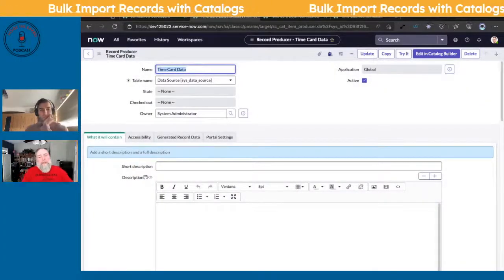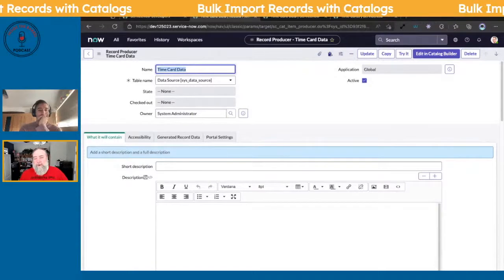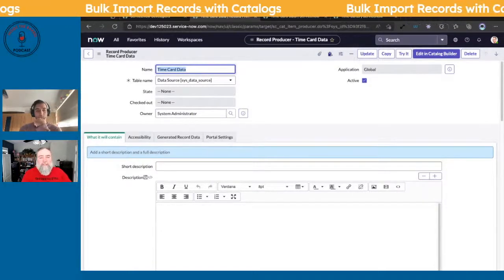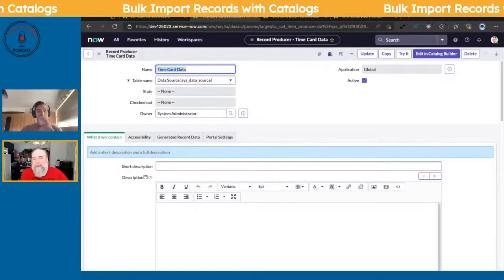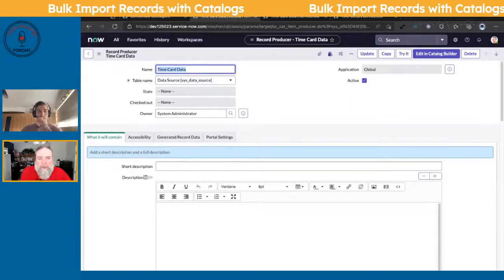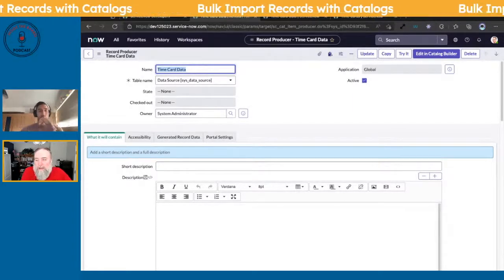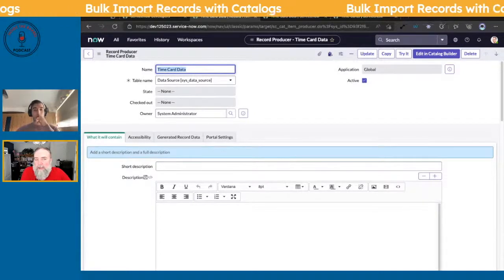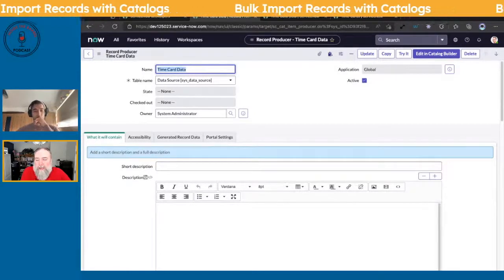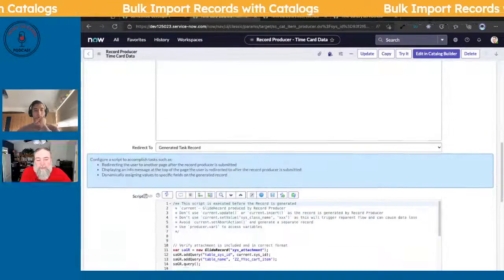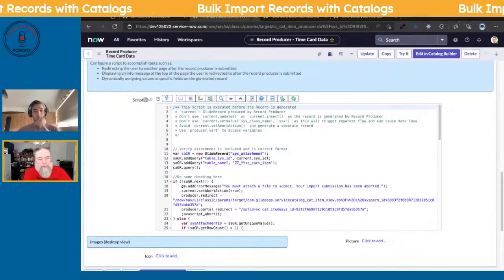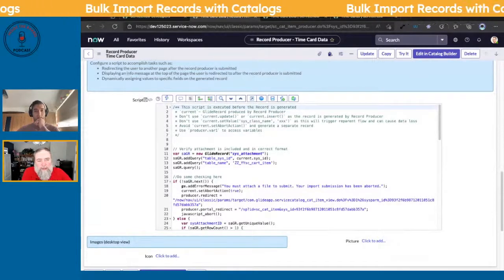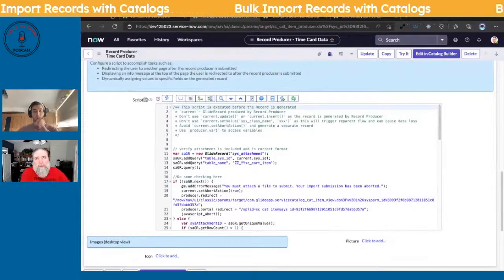This is a basic example of what we're doing - a time card record producer. One of the keys here is that we point it towards the data source table, not the actual time card table, because we'll handle that separately. Most of this is handled right here in the script field on the record producer.